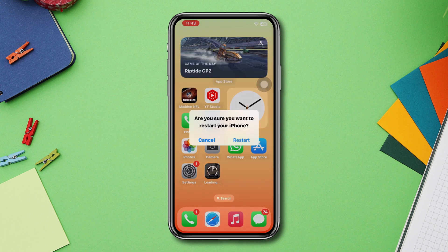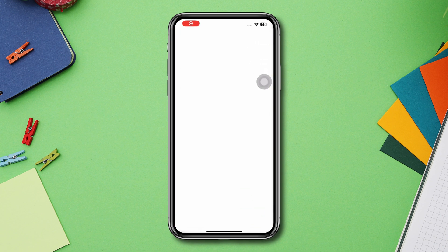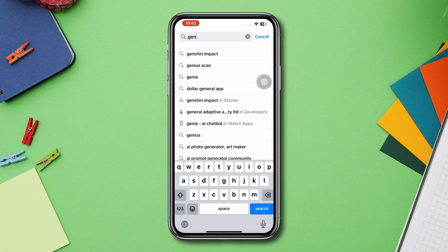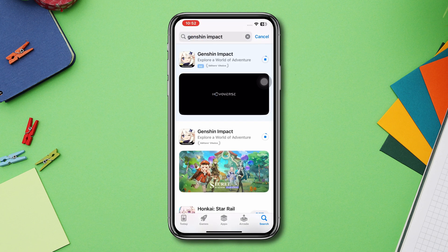Solution 4: Update the app. Open the App Store, type Genshin Impact, and if you find any updates then please update the app.